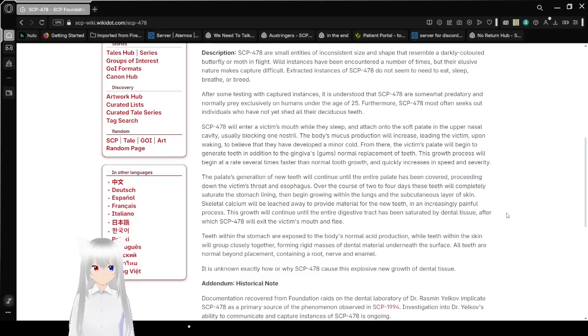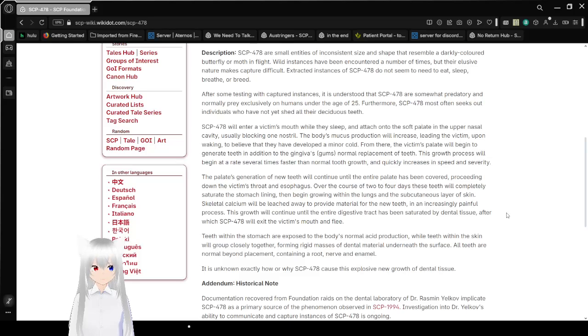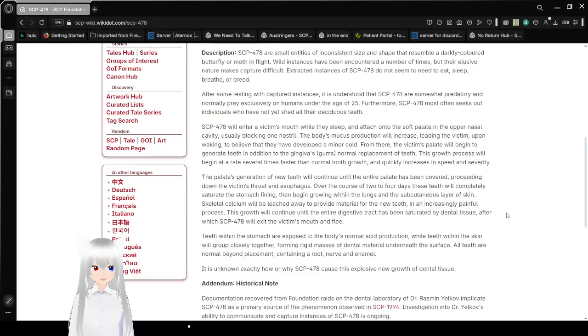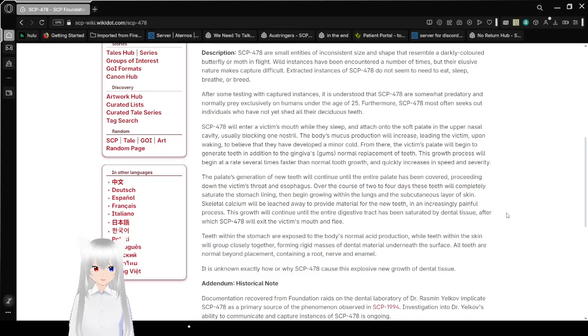After some testing with captured instances, it is understood that SCP-478 are somewhat predatory and normally prey exclusively on humans under the age of 25. Furthermore, SCP-478 often seeks out individuals who have not yet shed all of their deciduous teeth.